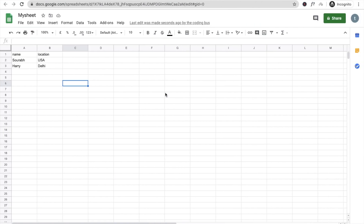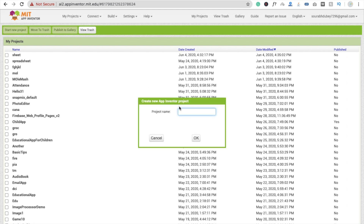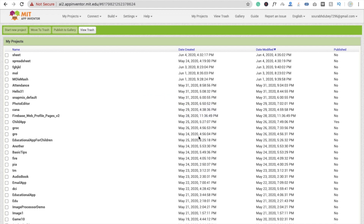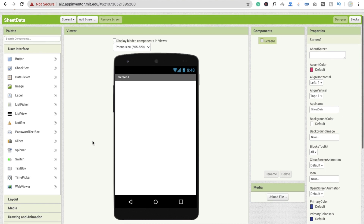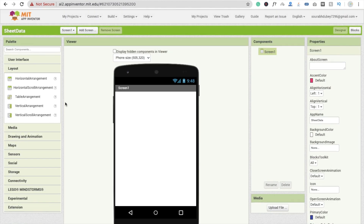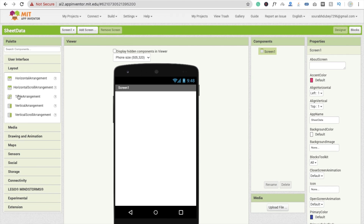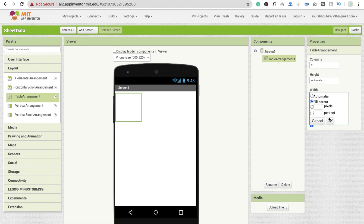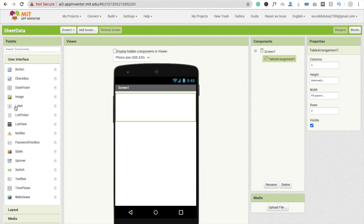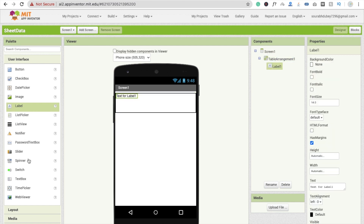So here we go. We need to click on 'Start New Project' and name it — I'll call it 'Send Data' — and click OK. Now we need to drag and drop two things. First is the layout. We'll use a Table Arrangement to design our app. We'll set the width and height to 'Fill Parent'. You'll see two columns and two rows, and we need one label and one text box.